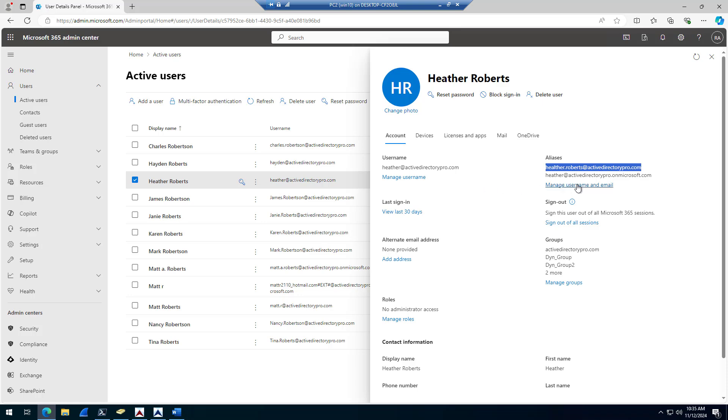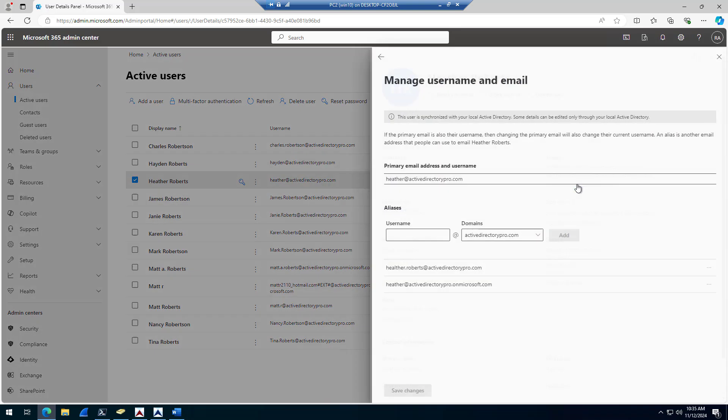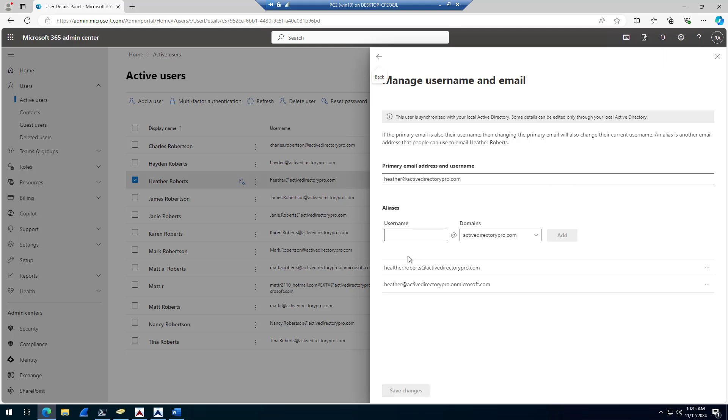I click manage username and email. I'm not going to be able to add anything here because it's a synchronized account. For synchronized accounts, you have to make all those changes to the local Active Directory.